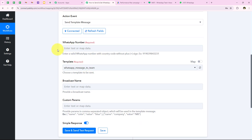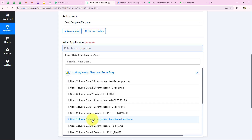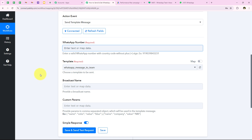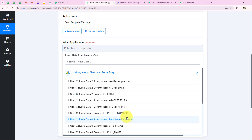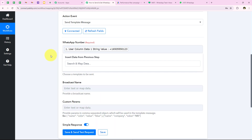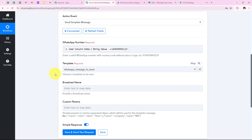Now it is asking me for the WhatsApp number, and we are going to map this. Mapping is a method by Pabbly which means inserting data from the previous step. Our previous step was the trigger step where we selected Google Ads. If I enter a WhatsApp number manually, it will not change with every new lead — it becomes static. But if we map it from the previous response, it will change dynamically with every new lead received. That's why we do mapping to run our workflow in real time.